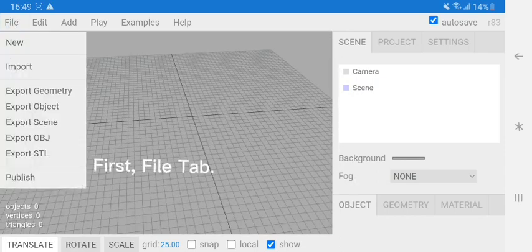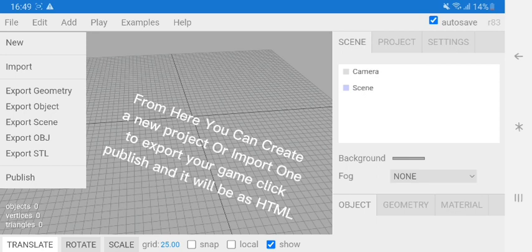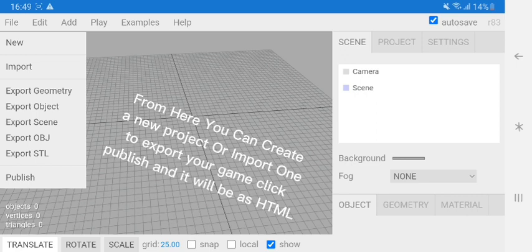First, the File tab. From here you can create a new project or import one. To export your game, click Publish and it will be as HTML.